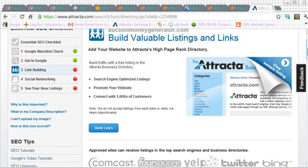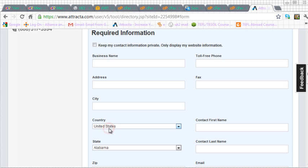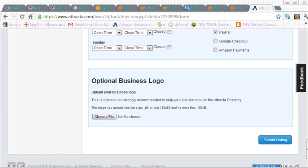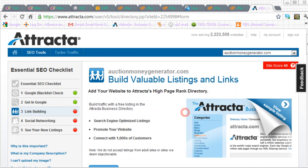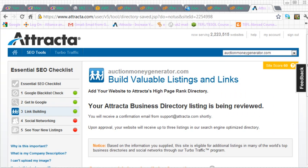So if I click on the build links option, I type in my details here and once I've filled in my details, which is self-explanatory, I click on the blue button here, submit listing. And now you'll see that the red button in link building has turned to green.